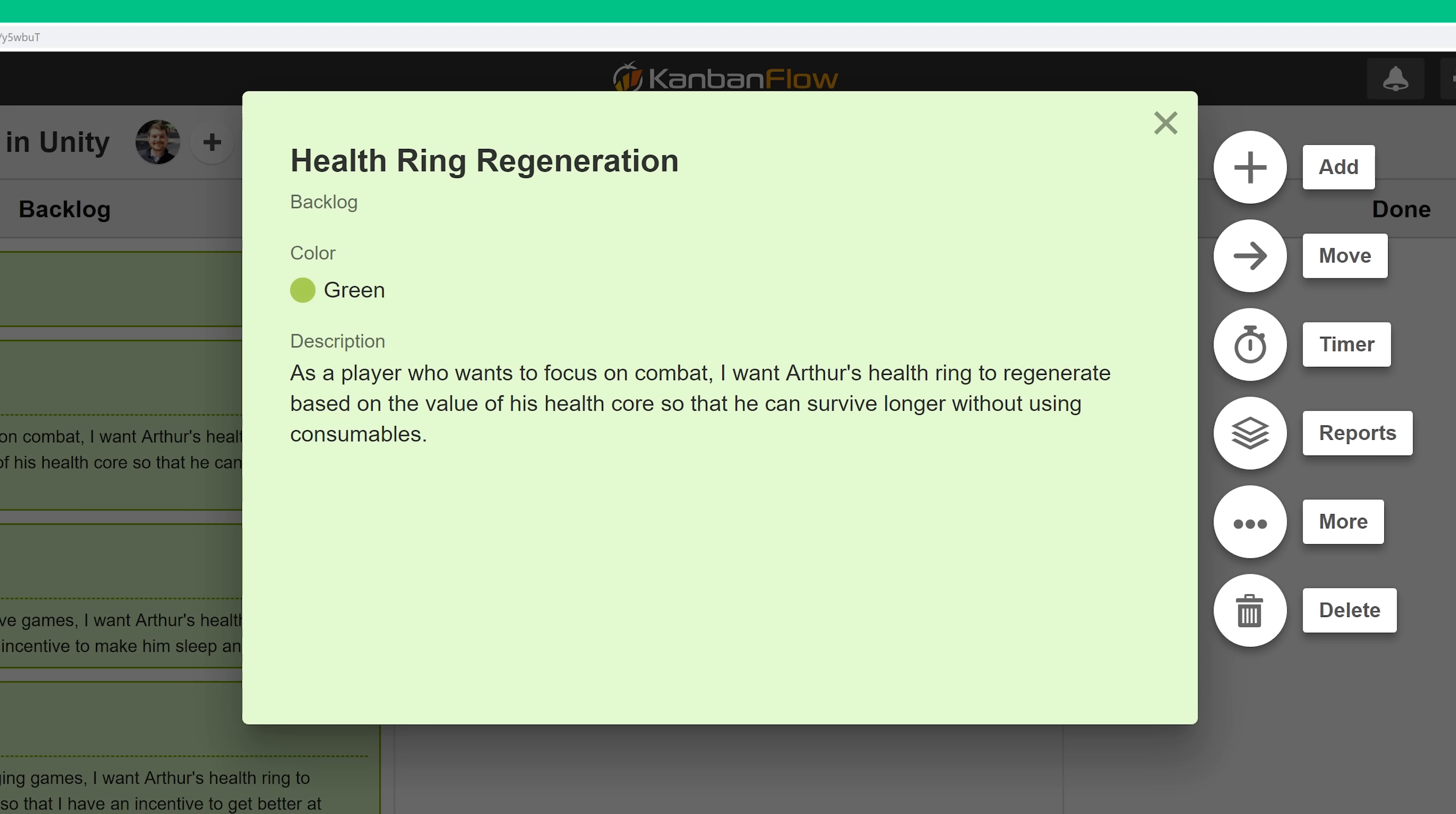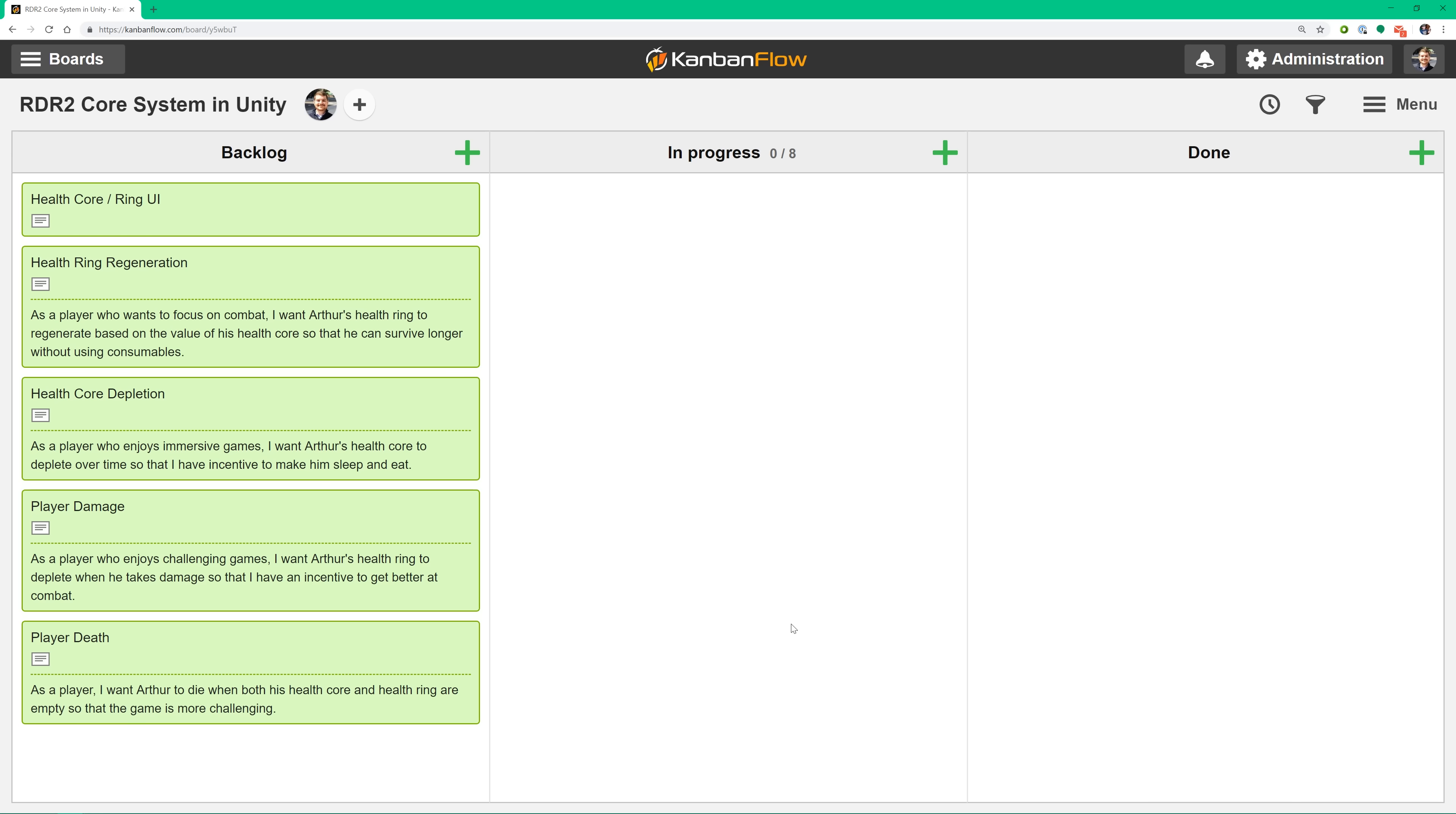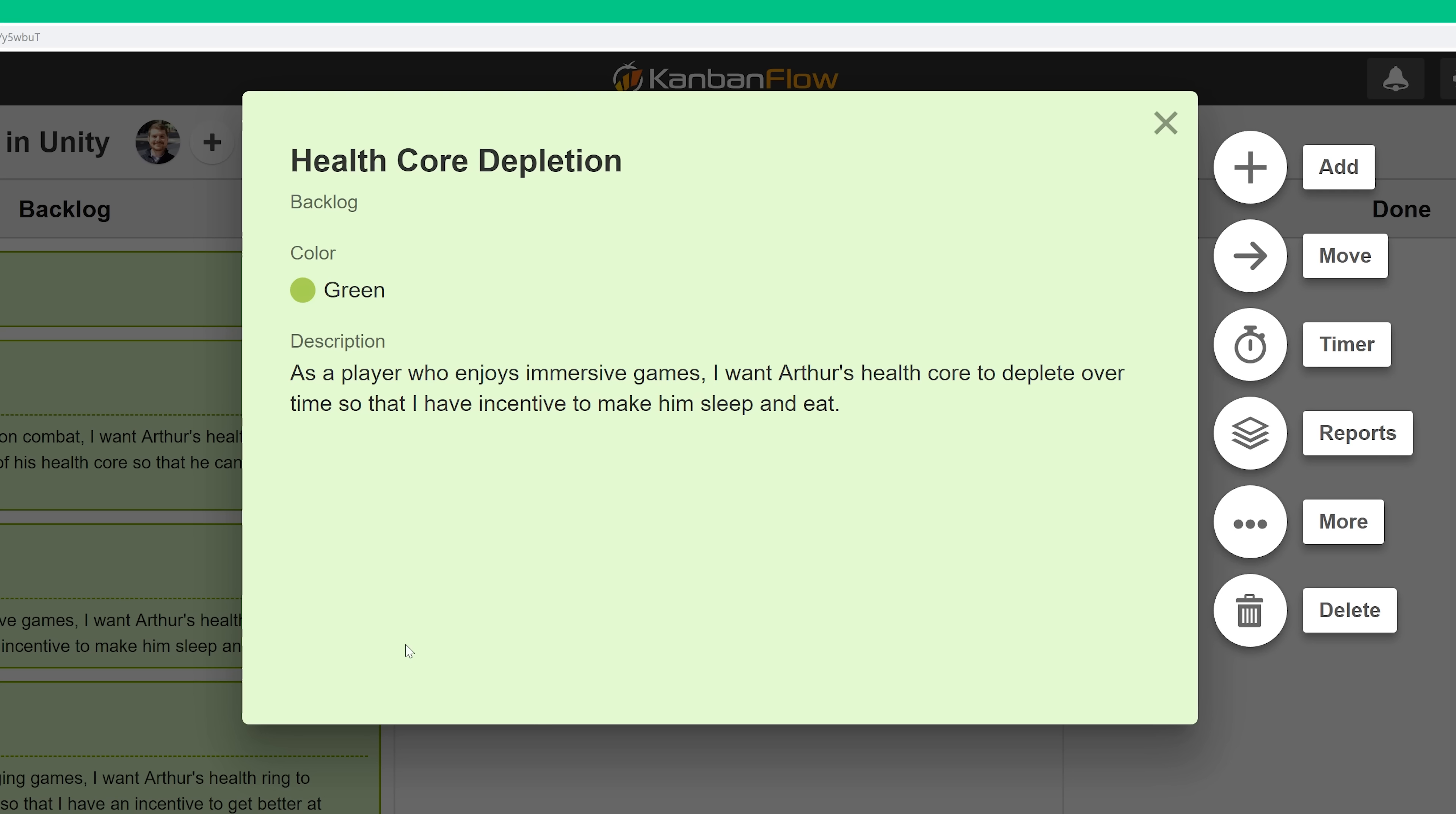As a player who wants to focus on combat, I want Arthur's health ring to regenerate based on the value of his health core, so that he can survive longer without using consumables. Arthur is the protagonist of Red Dead Redemption 2, in case you didn't know. And this user story describes a combat-oriented player who'd like his health to regenerate over time so they can focus on combat.